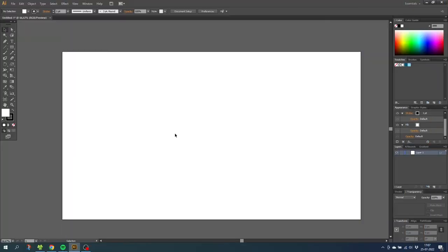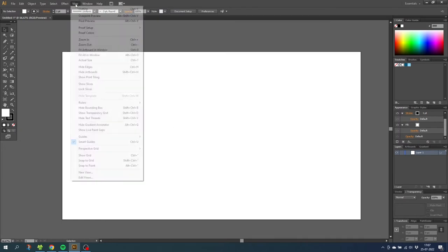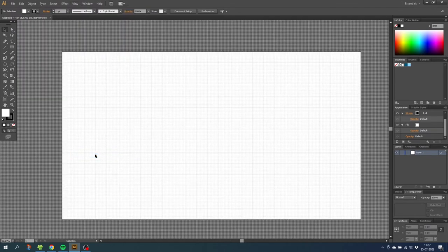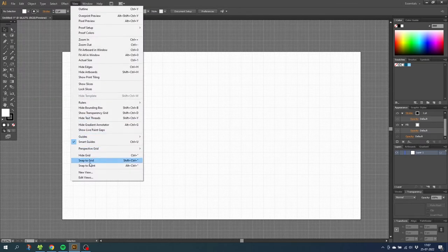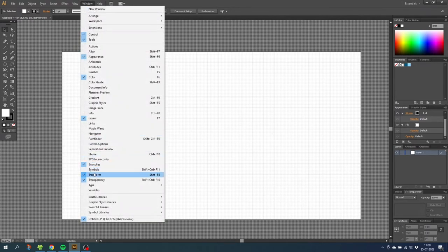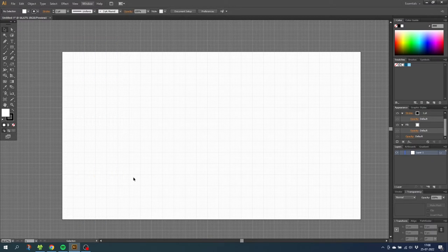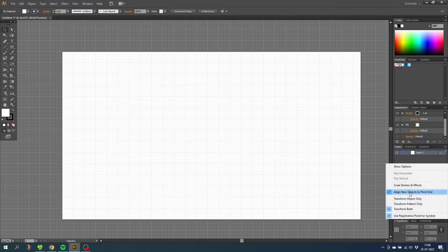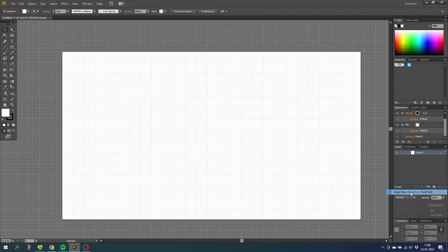Here we are in Illustrator. The first thing we want to do is turn on the grid and the snap to grid feature. Go to View, then Show Grid, then go to View again and Snap to Grid. Then go to the Transform panel — if it isn't open, go to Window and find Transform. Then go to the dropdown menu and uncheck Align New Objects to Pixel Grid. This will make our shapes more precise.